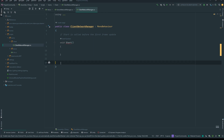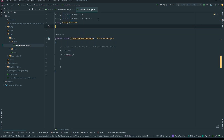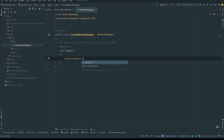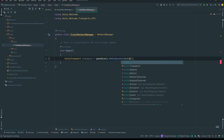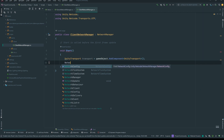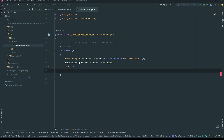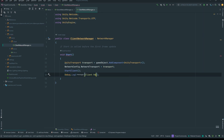On Start in the client, we're still using NetworkManager. We declare transport = gameObject.AddComponent<UnityTransport>(), set NetworkConfig.NetworkTransport = transport, then call StartClient(). We can log 'client ready'. Whenever the client starts, it should try to connect to the server using the default Unity Transport settings.